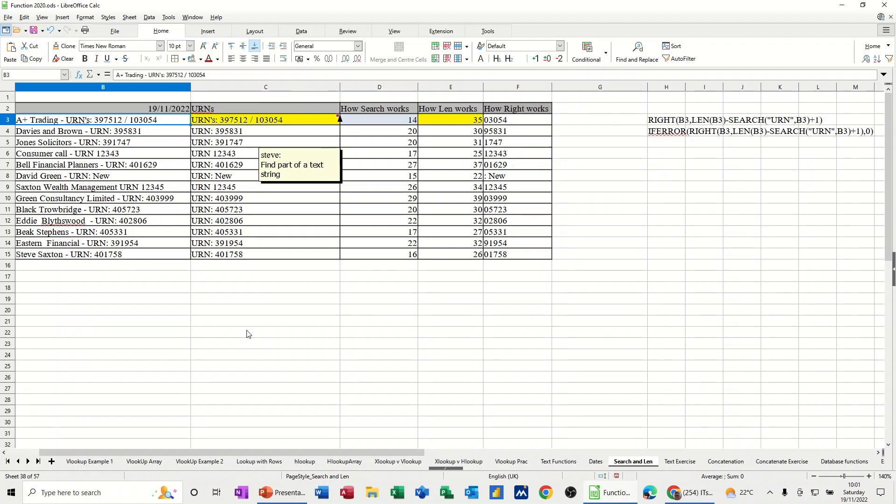Hi guys, welcome to this session in LibreOffice Calc. In this module, I want to show you how you can extract certain parts of a text string.